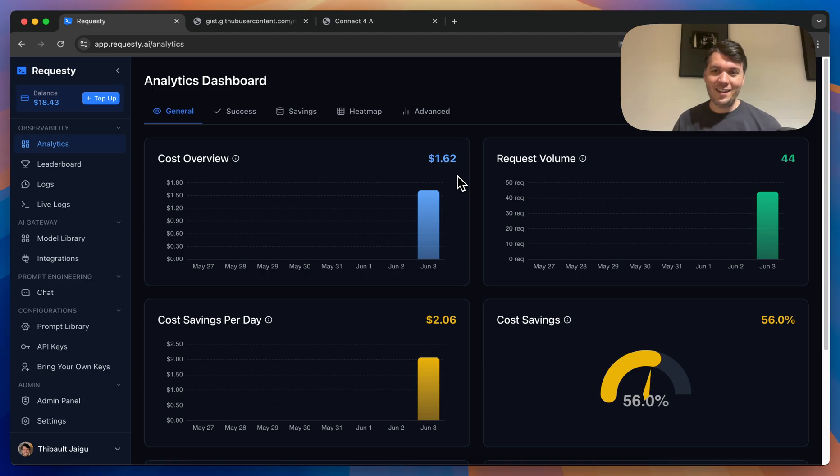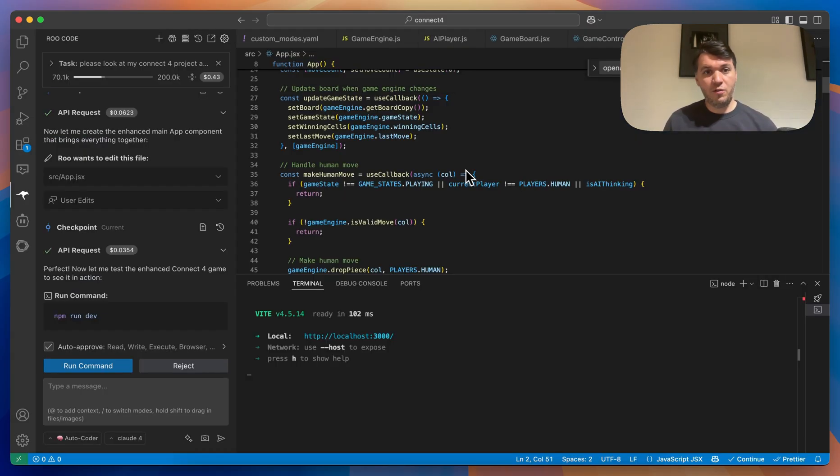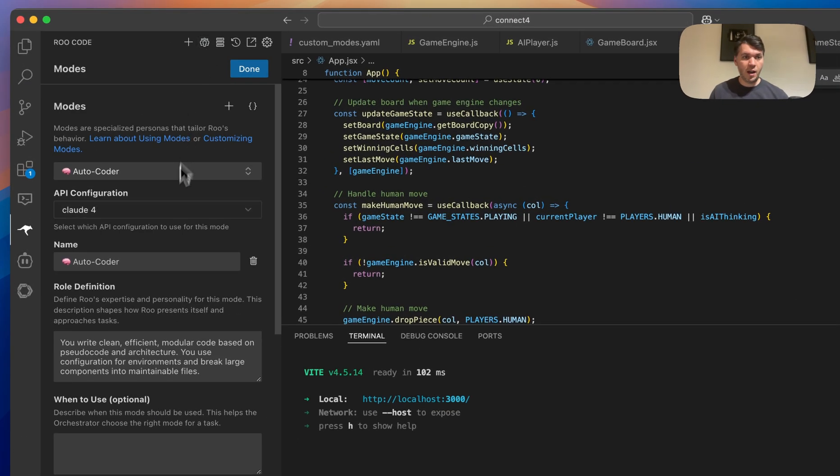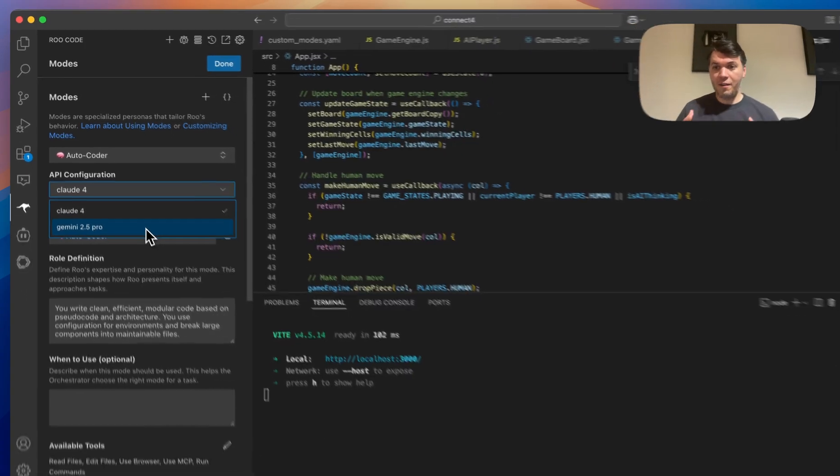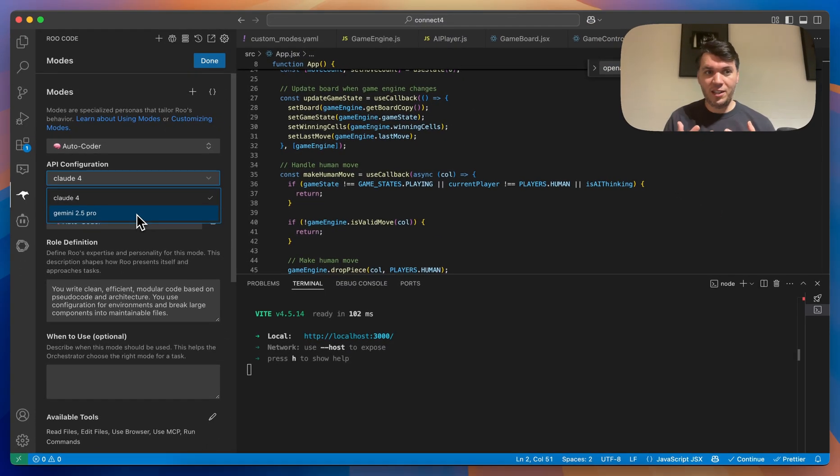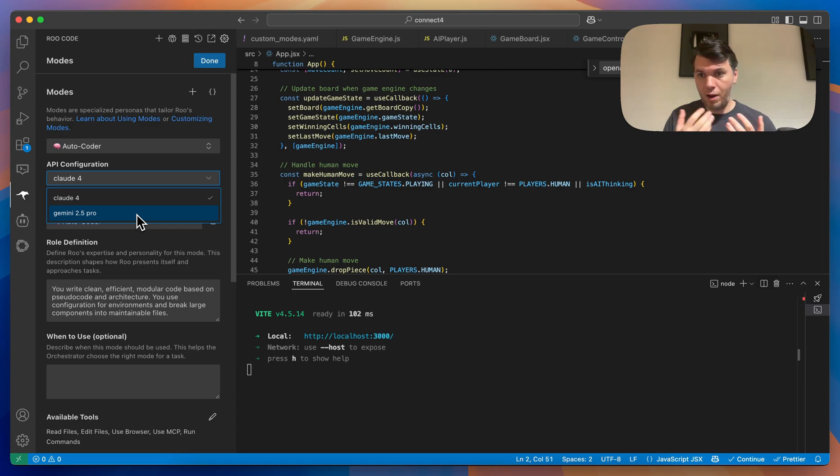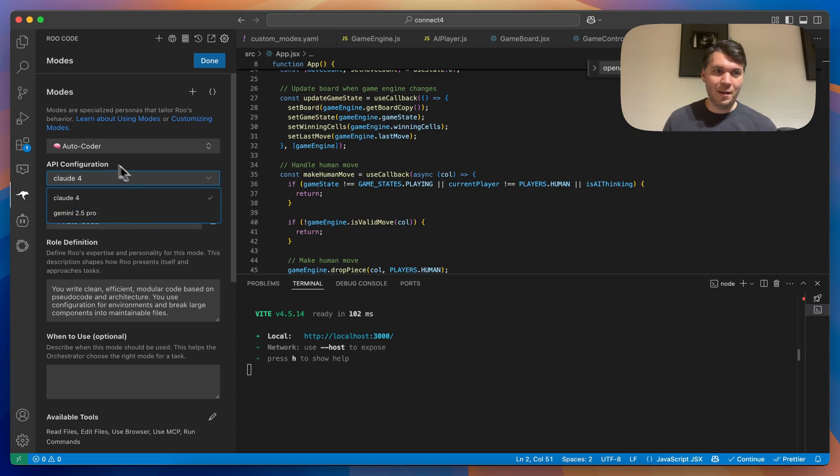One other thing you can do, which is very interesting is when you go to your different modes, and you have auto-coder here, you can basically switch models. So the benefit of having Requestee is that you can use all of these different models for the different modes that you have, like writing blogs, writing code, writing docs, and so on. So hopefully this helps you in better understanding how to use Requestee with Root Code.